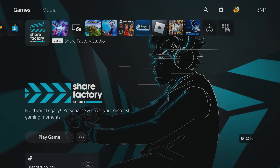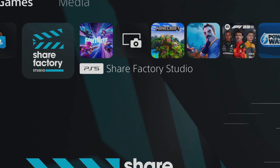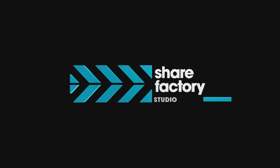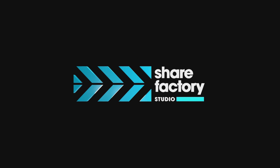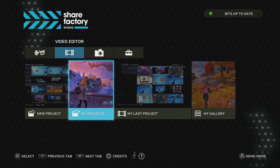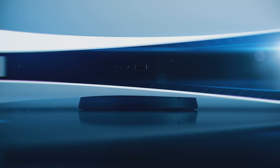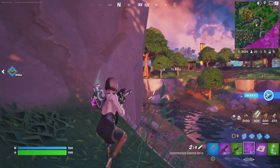If you're new to the PS5 you may have seen this Share Factory Studio icon and wondered what is Share Factory Studio? Well, Share Factory Studio is a video and photo editing software on the PS5 and is easily accessed from the PS5 itself.